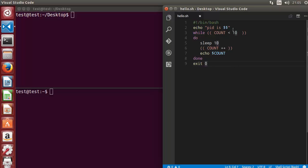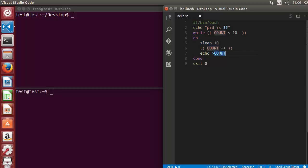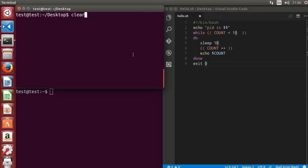I have an example script here. The first line prints the PID of the script itself using the $$ symbol. The other code is a while loop that iterates with a 10-second delay, printing the value of count until it's less than 10. If the script runs successfully after 100 seconds, it exits with exit signal 0.